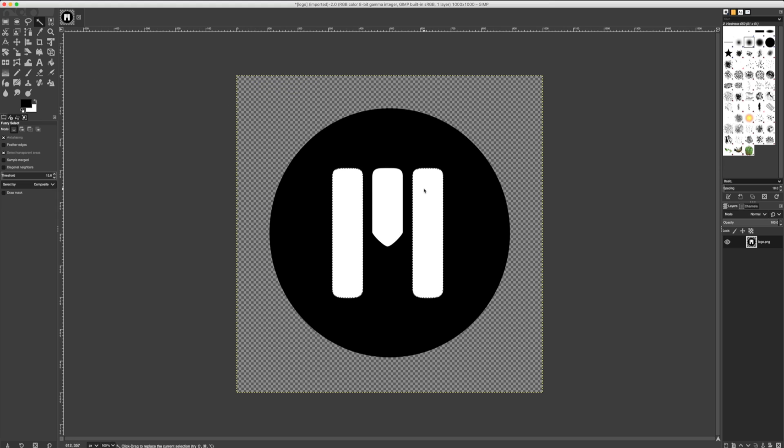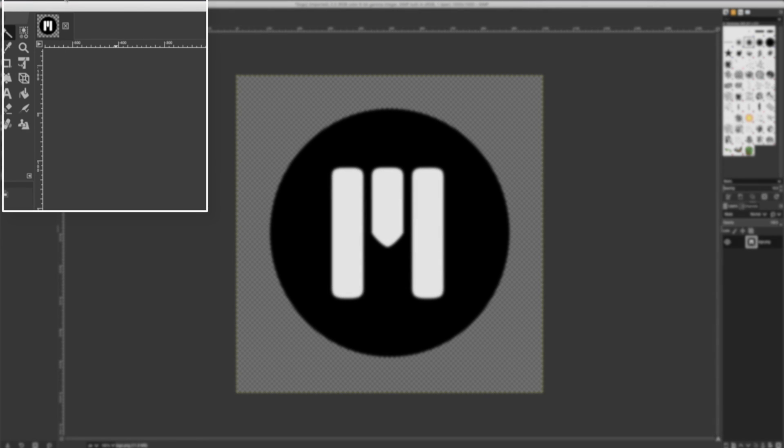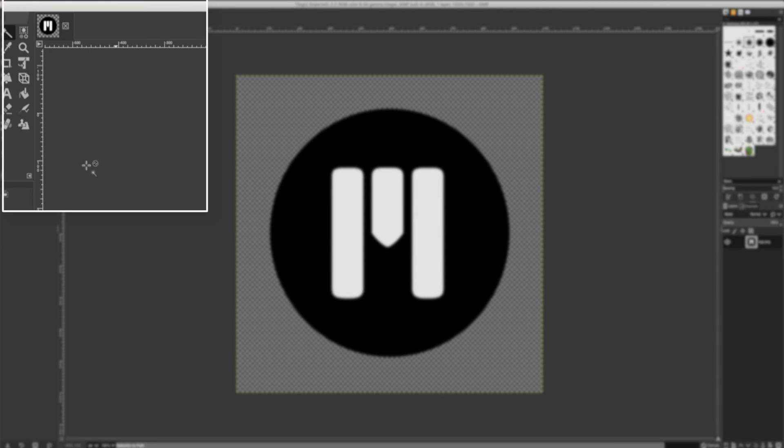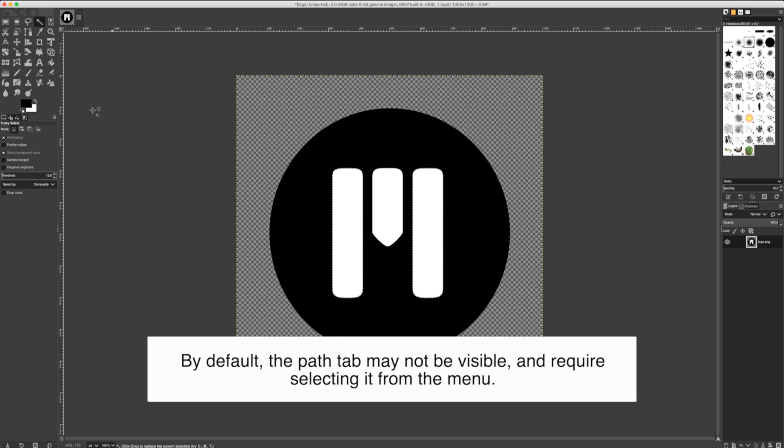To create a path from a selected item, let's navigate to Select and choose To Path. While you may not see it, a path has been created based on our selection.